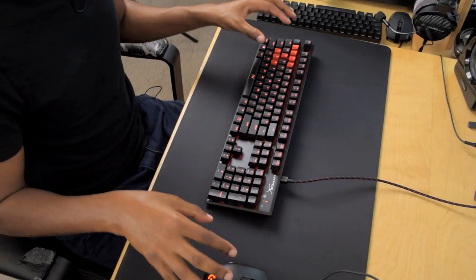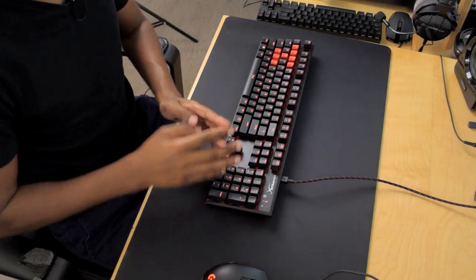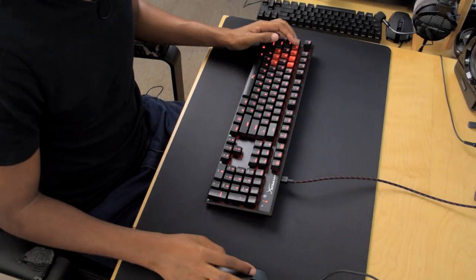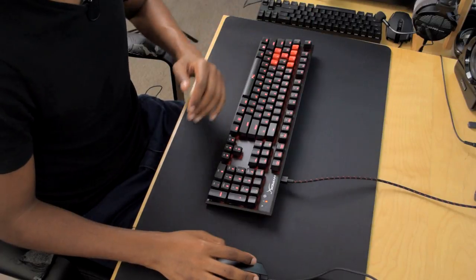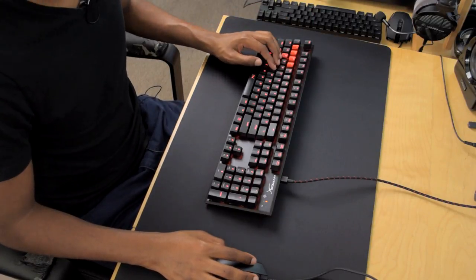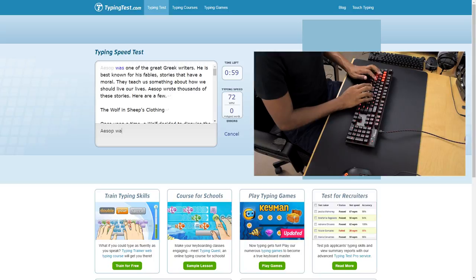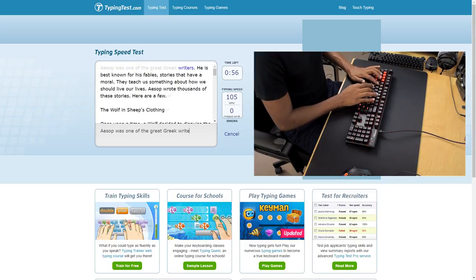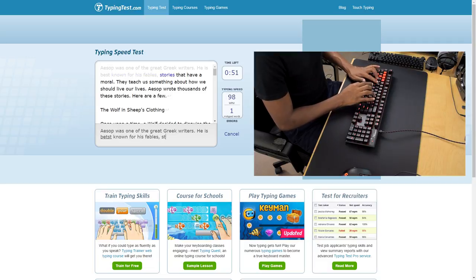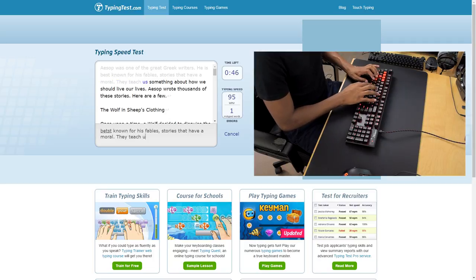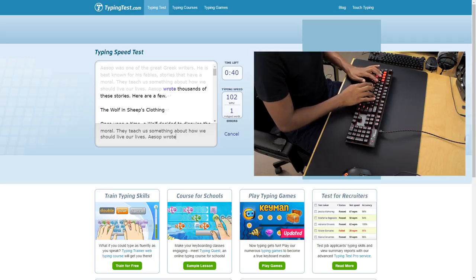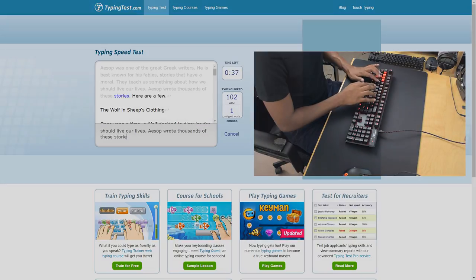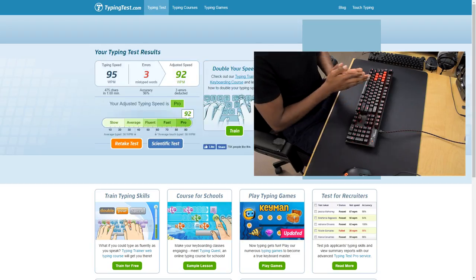All right, so I almost forgot to do a typing test here. You can't leave that out of the review, so let's go ahead and do a little quick typing test here, just a little 60 second one, so you guys can get an idea of how these Cherry MX brown switches sound.